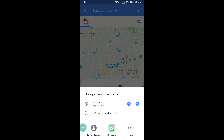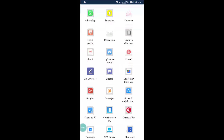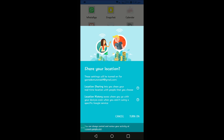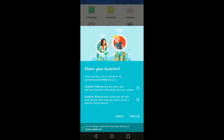If you just want to share for one hour, you can do that. You can directly click on WhatsApp and send to a particular contact, or you can use more options by clicking the three dots. From there you can send to Snapchat, a Gmail account, or other platforms.